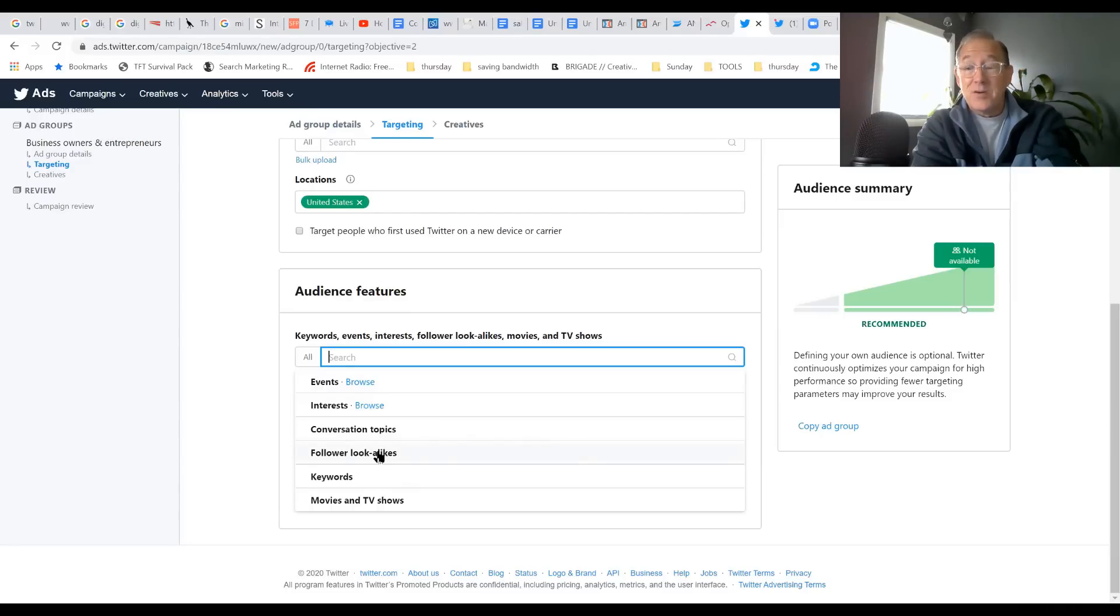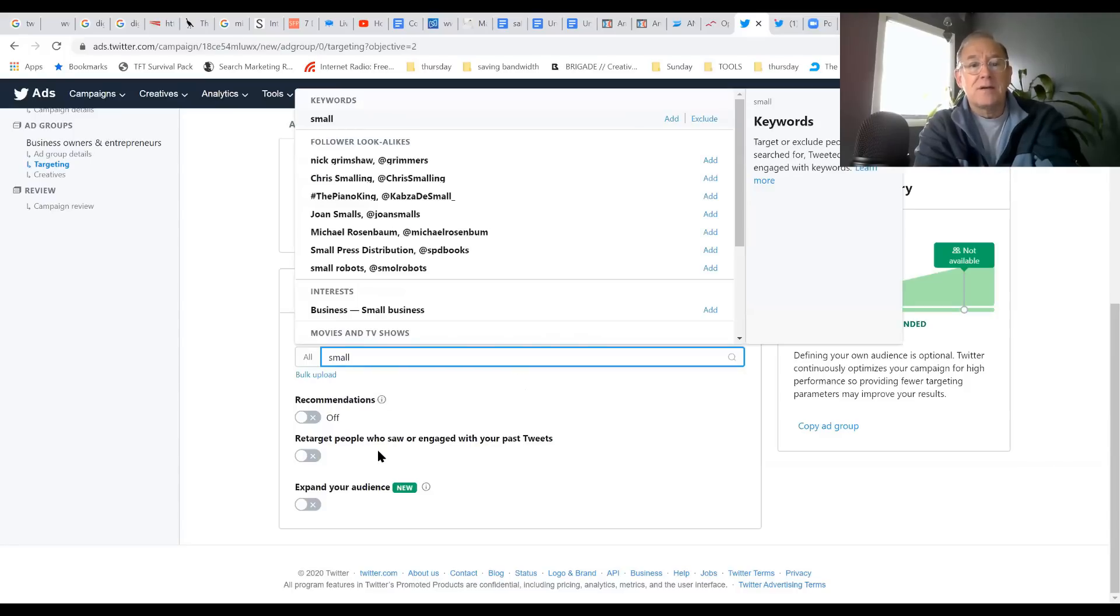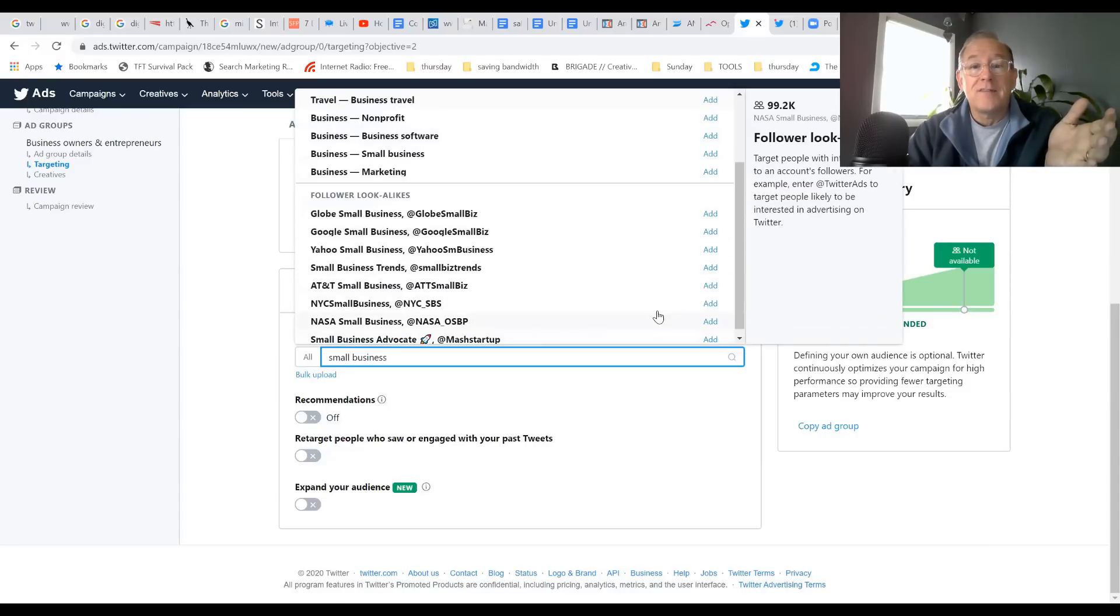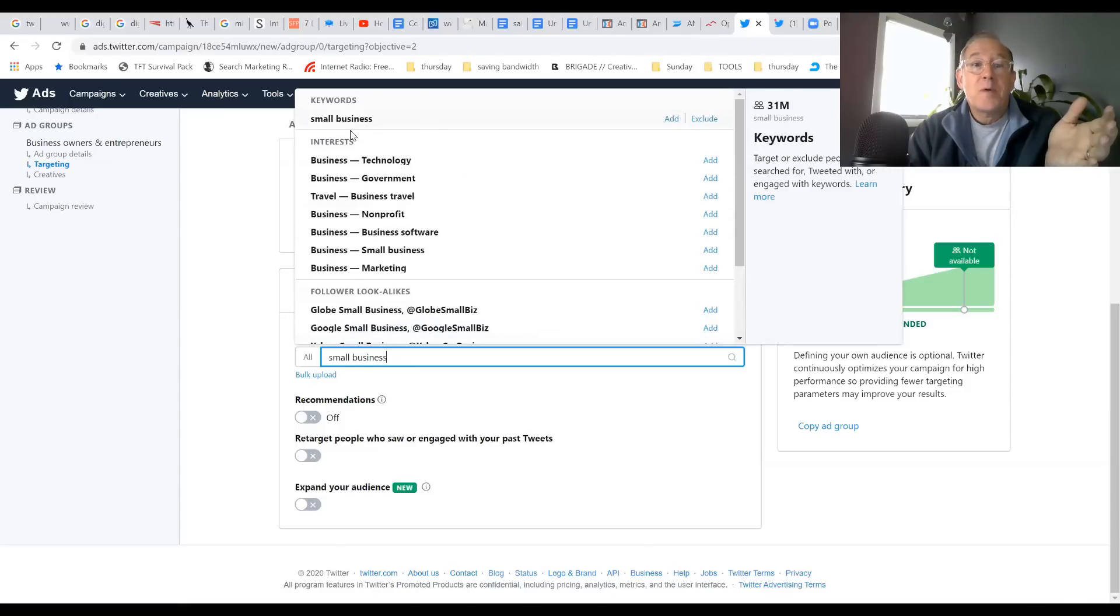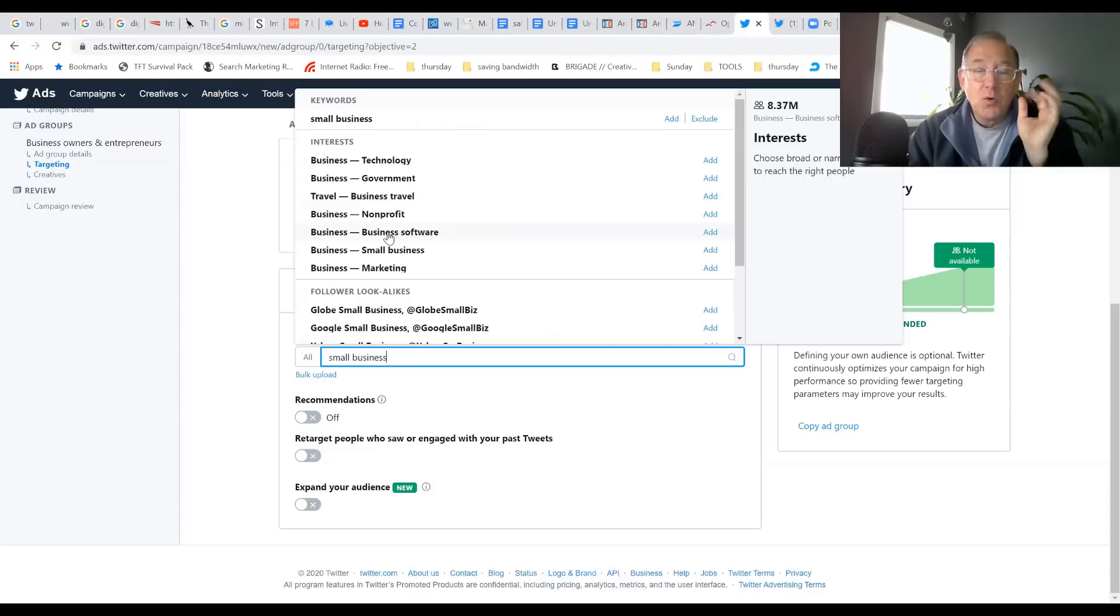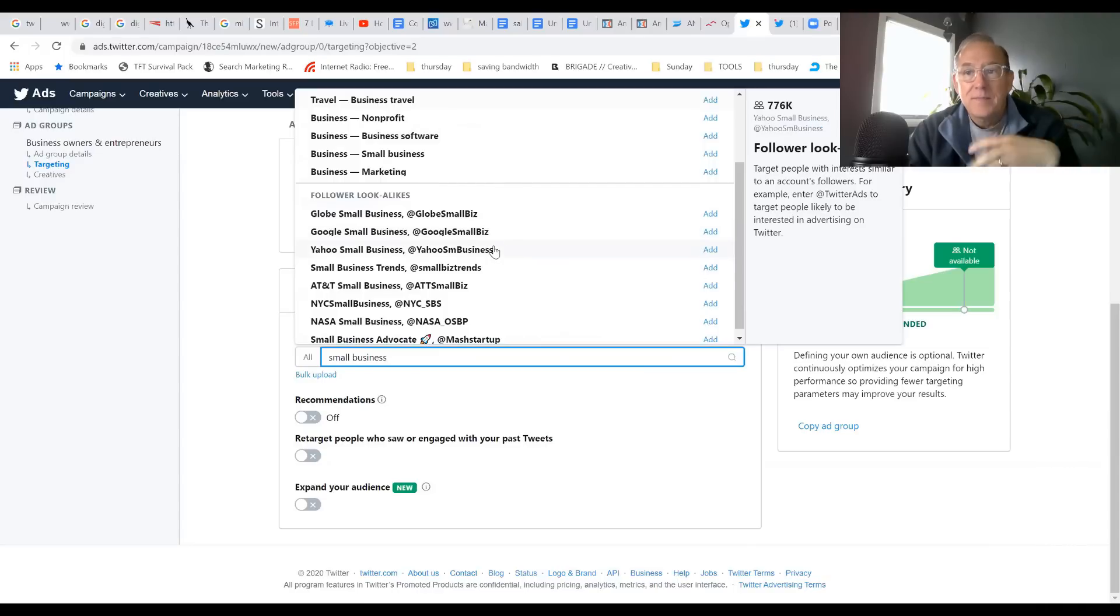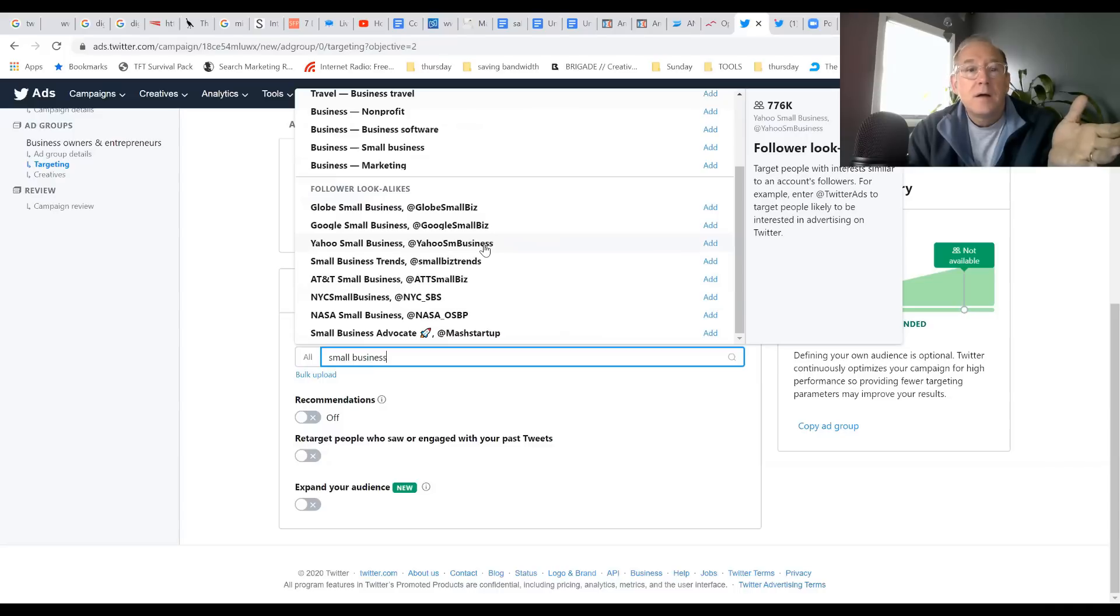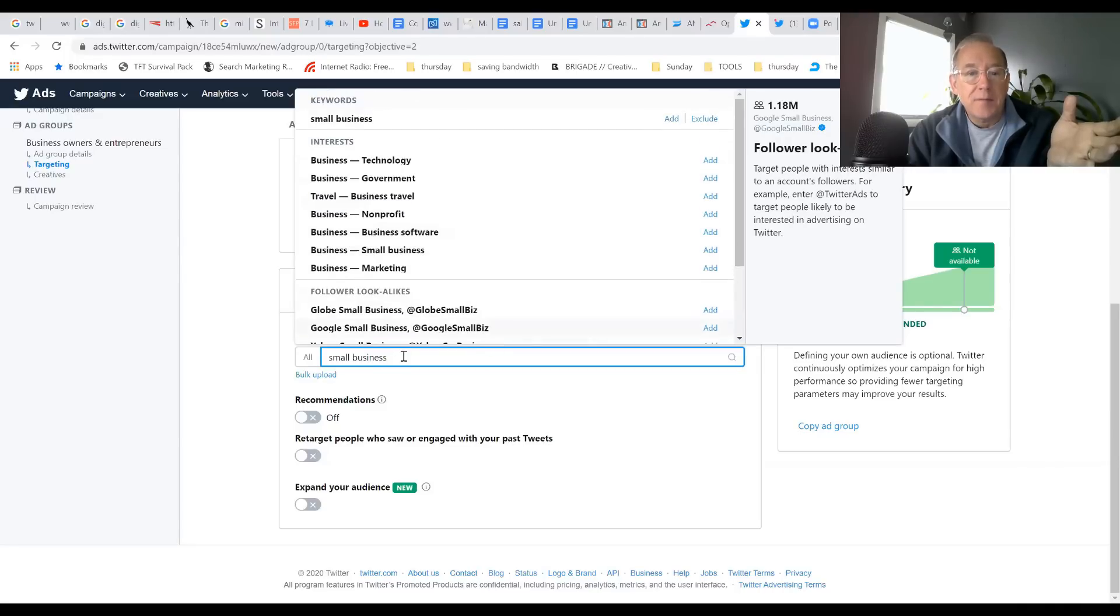You start with things like, be very generic at first, so I started the word Small and another Business. What I'm going to do is let Twitter give me ideas. As my cursor hovers at the top we have Interests, and on the right hand side you see how big the audience is - 31.8 million are interested in business travel, non-profit, business software. You'll have to know which of these will matter most to what you're advertising for.